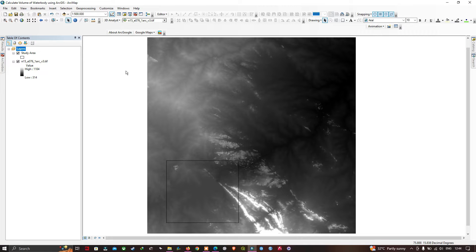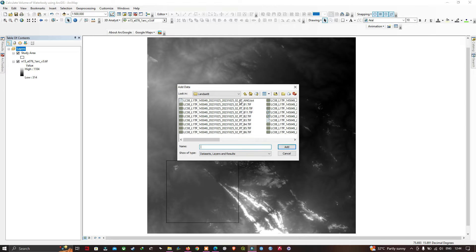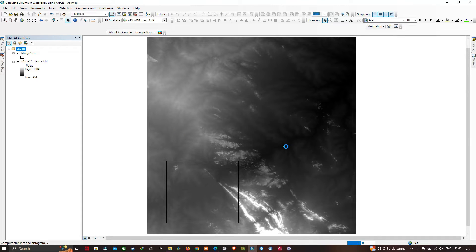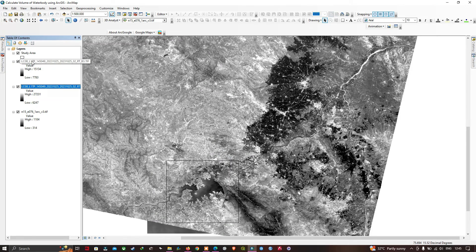Let me add the Landsat 8 data into ArcGIS. Go to the 'Add Data' option and click it. Navigate to the Landsat data — a link will be given in the description on how to download the SRTM DEM and Landsat 8 from the USGS official website. Select Band 3 and Band 5 of the Landsat 8 image and click 'Add'.